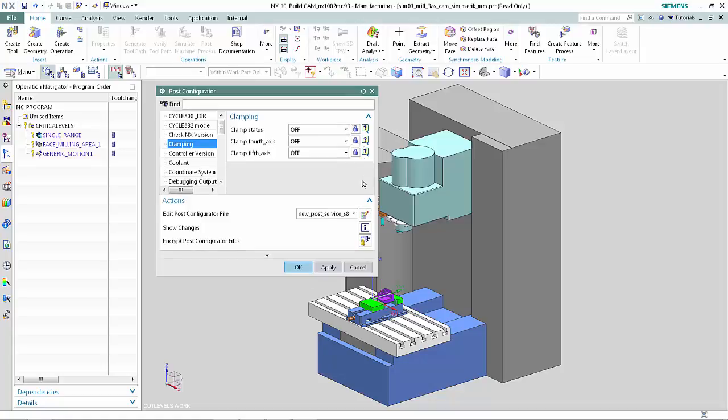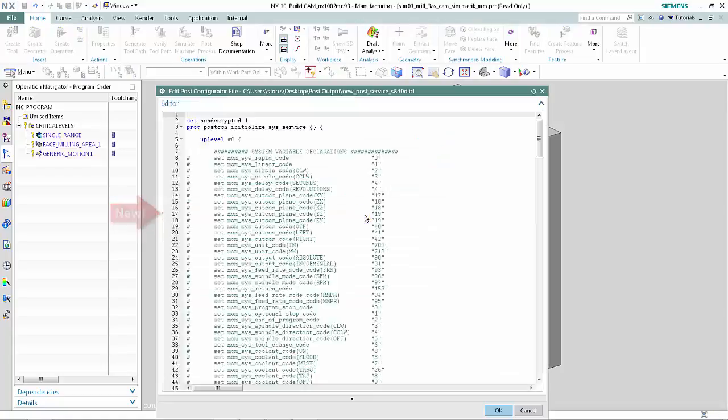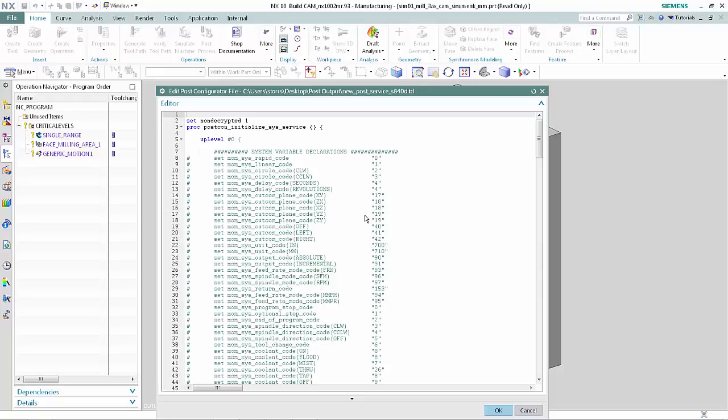Click Edit Post Configurator File. The Post Configurator File editor allows you to more quickly edit and validate TCL code. The text is now highlighted in different colors. Black is the standard color. Blue denotes TCL keywords. Green denotes strings.